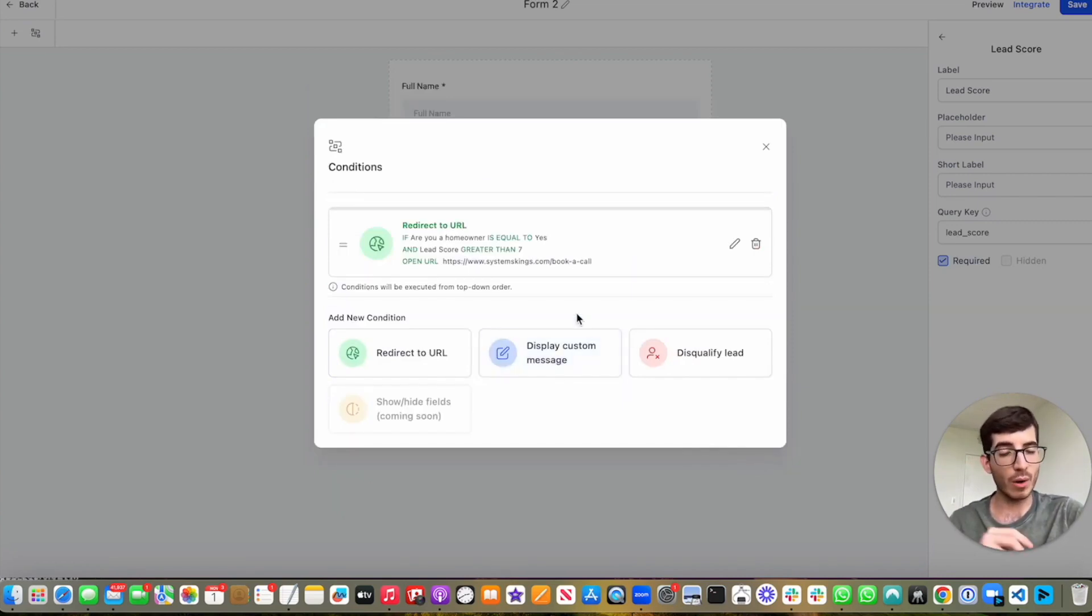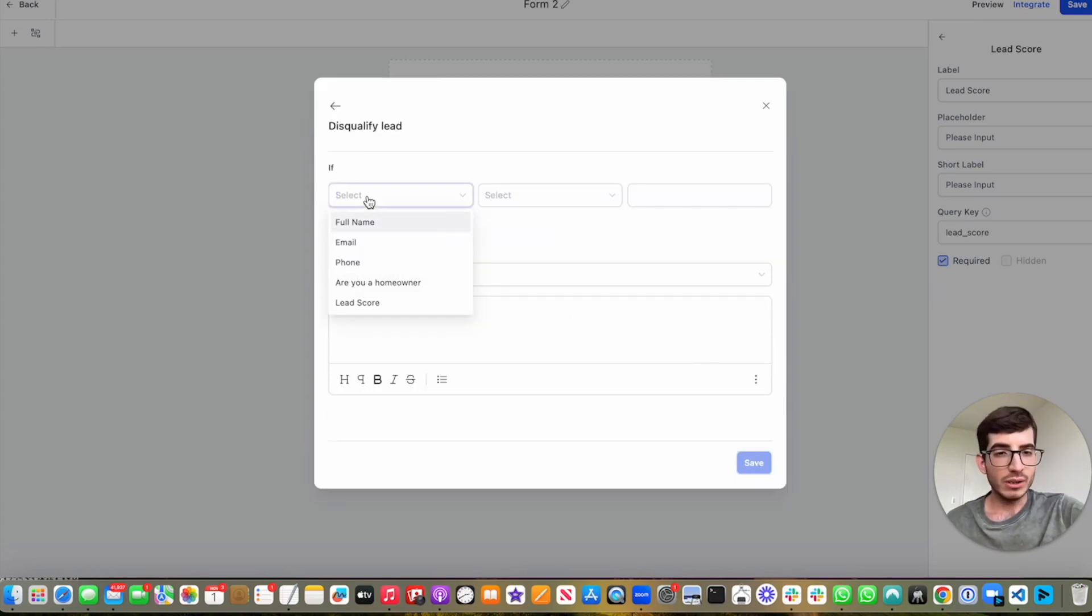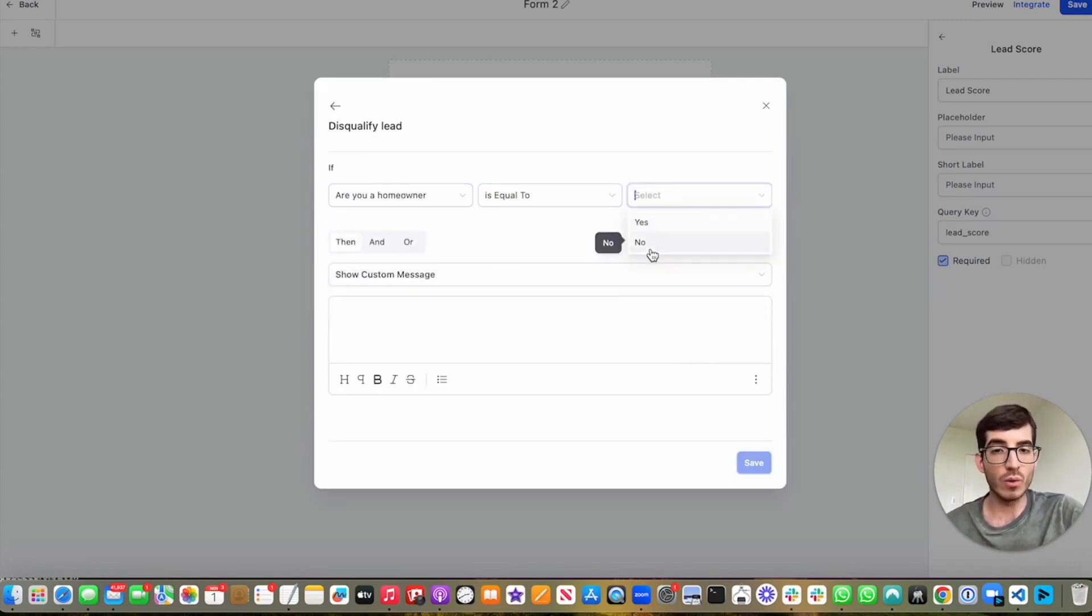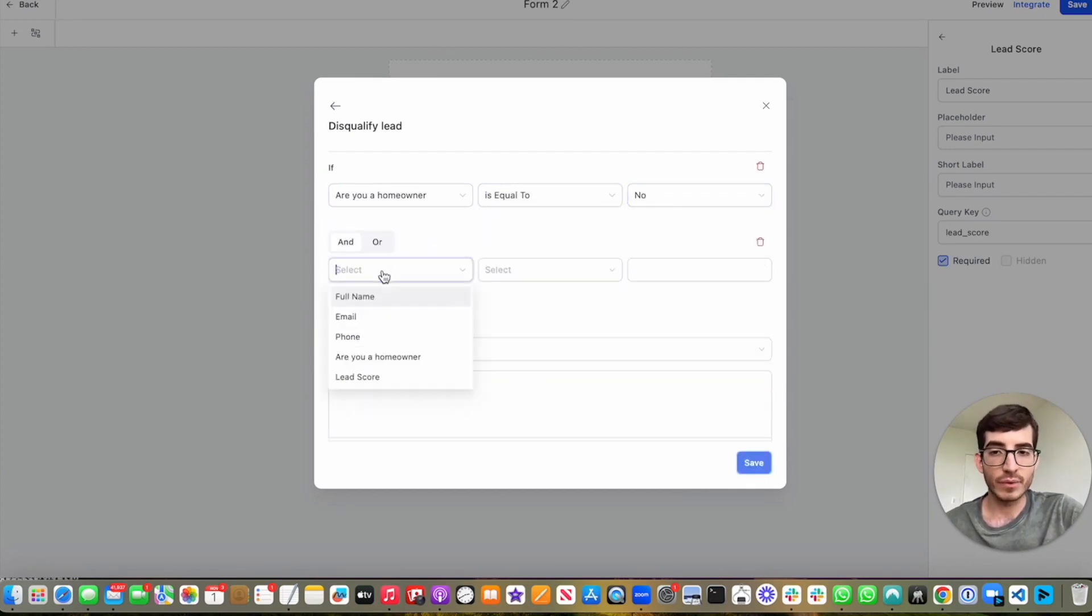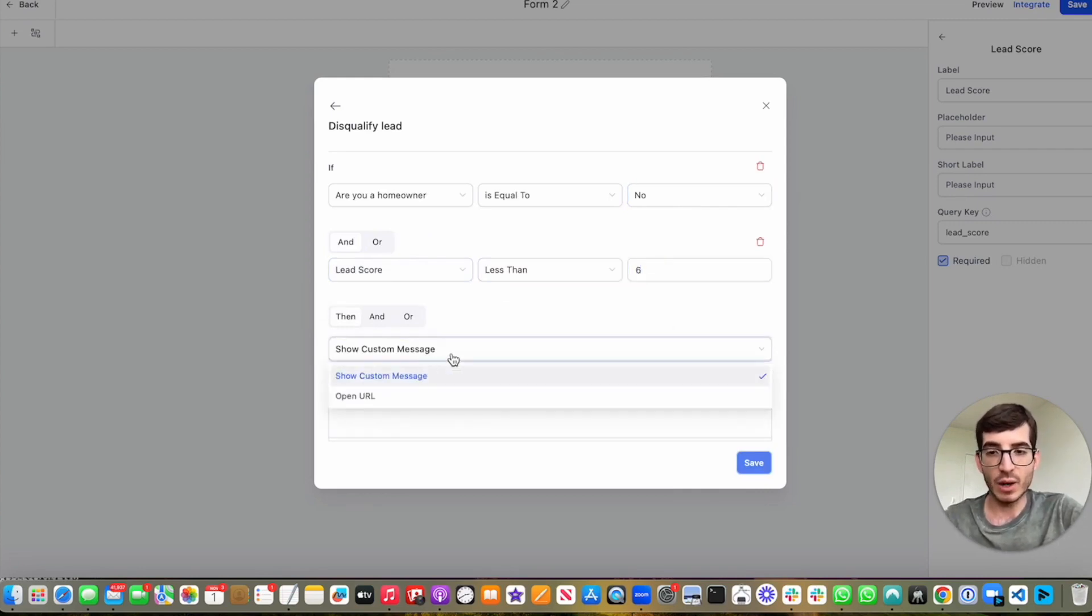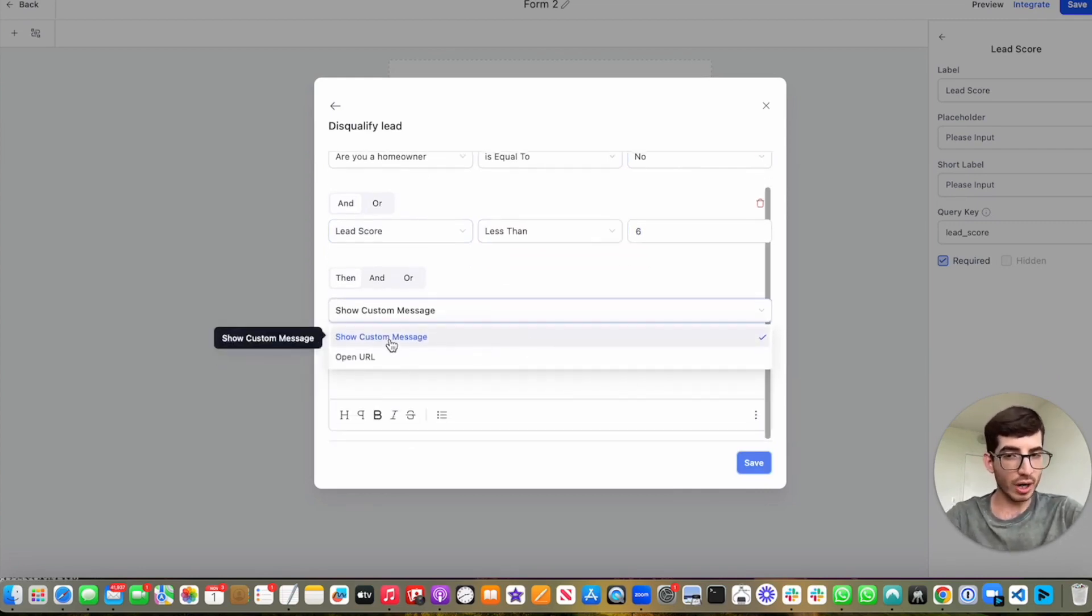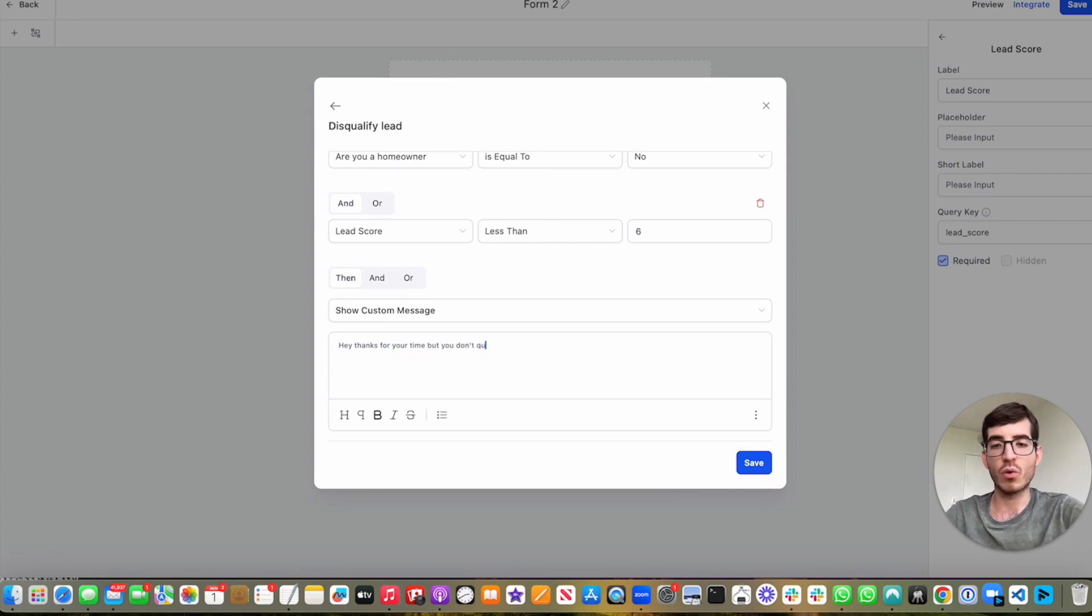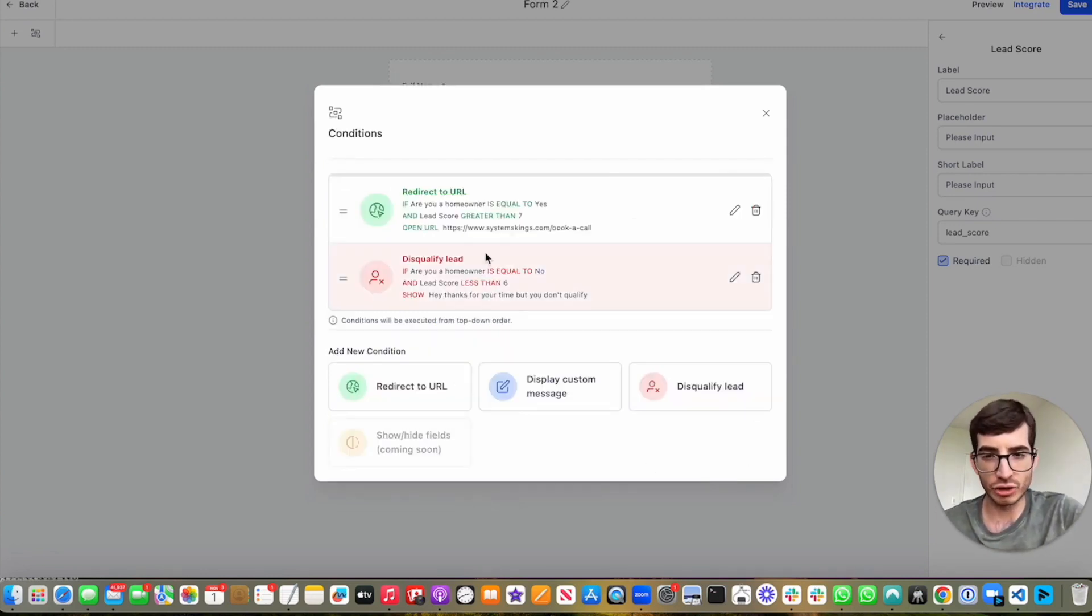Now, I want to use disqualify the lead. So let's do the following. So if homeowner is equal to no, and the lead scoring is less than six, then we're going to show, we can either show a custom message or open URL. Let's show a custom message. And then let's tell the lead, hey, thanks for your time, but you don't qualify.